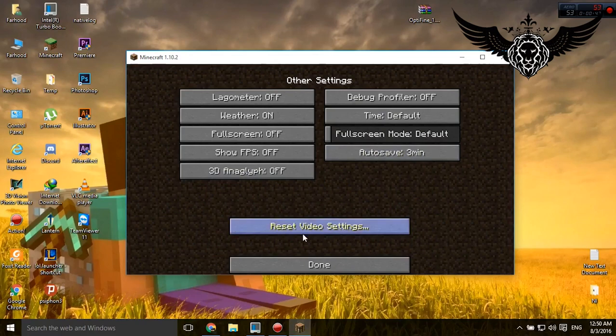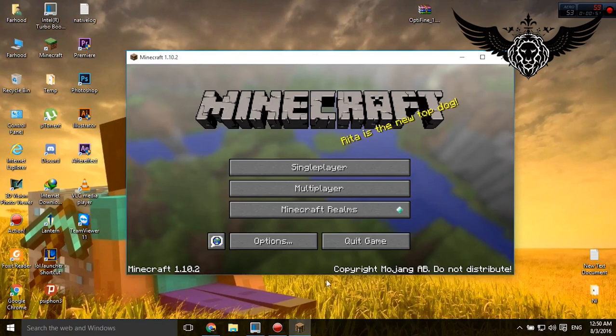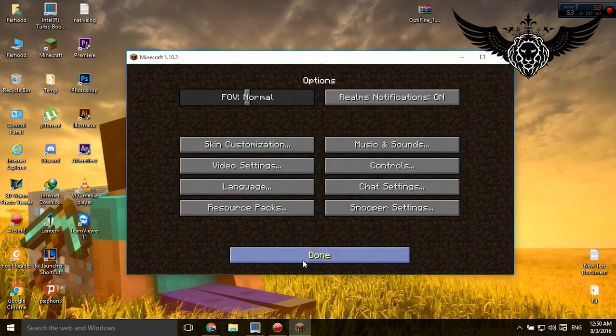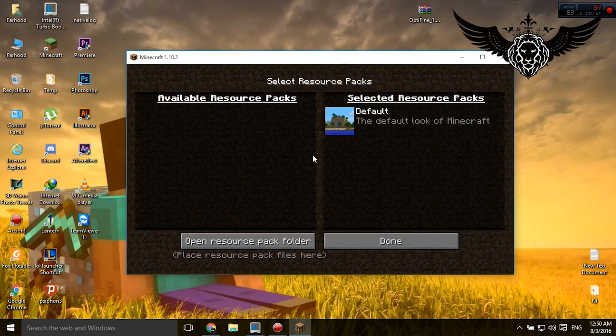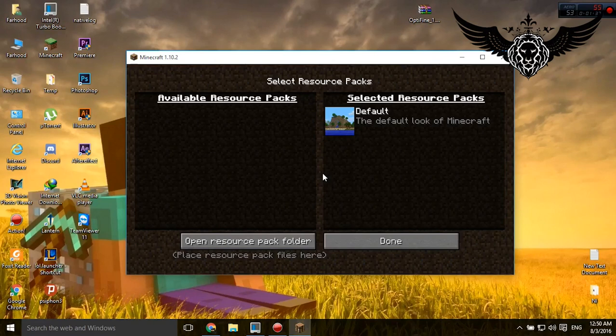And the last thing I want to talk about in this video is resource packs. Go to Options and Resource Packs. Unfortunately I don't have any resource packs here yet, but if you download any resource pack from any website, make sure it's not over 32x. And if you have a very slow computer, I really recommend you go for 16x, but don't go less than that guys, because you ain't gonna enjoy your game anymore.